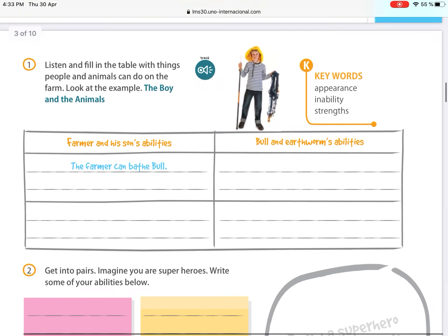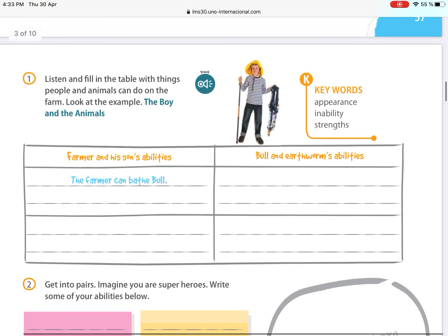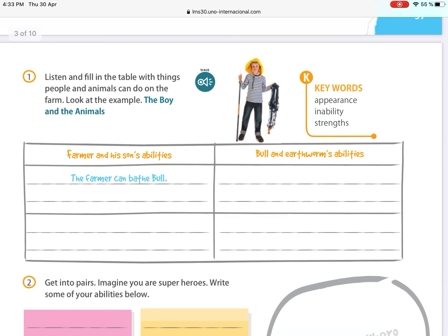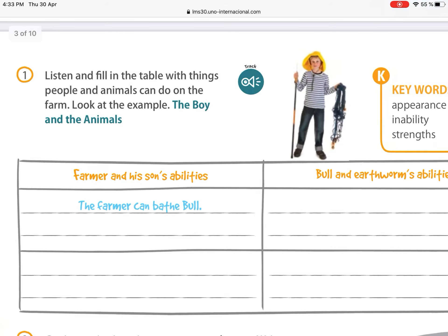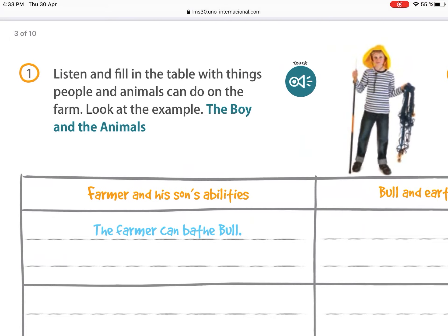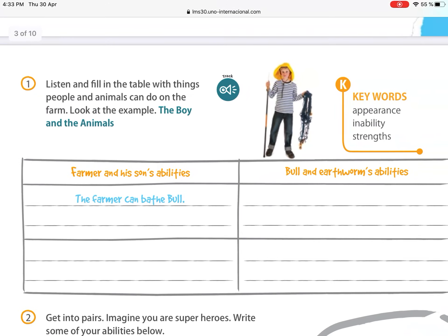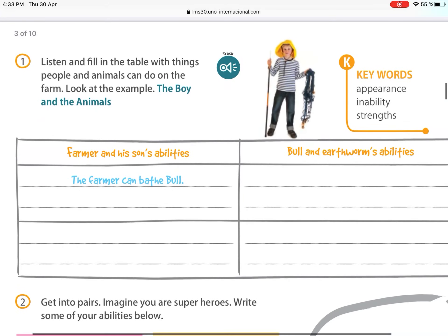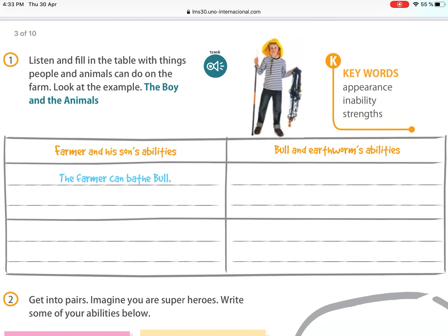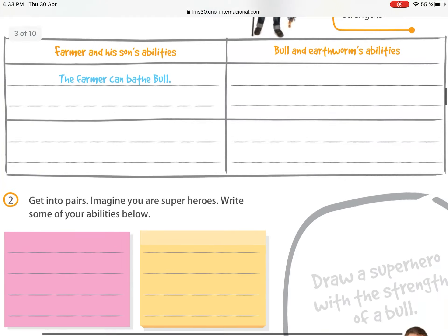Moving to page 58, you can see another box where you have to classify the information you listen to in the audio about the boy and the animals. The box is divided into: farmer and his son's abilities, and bull and earthworm abilities.